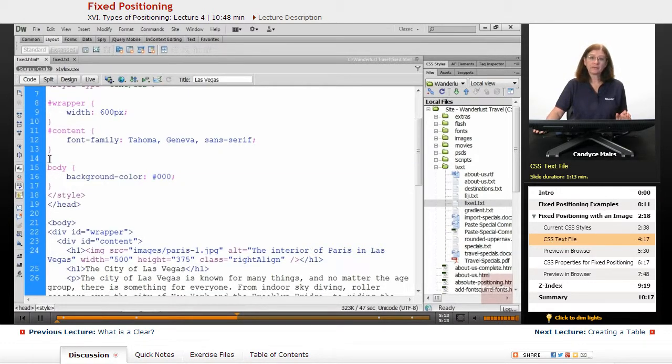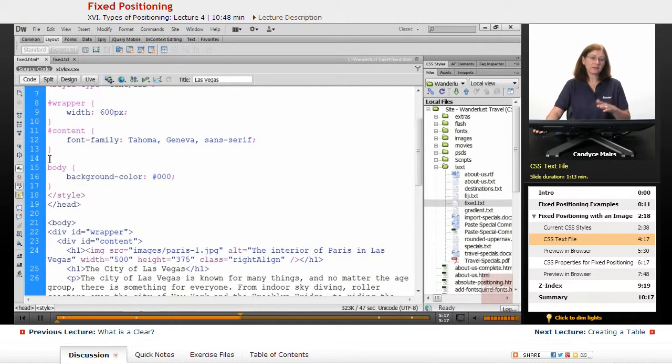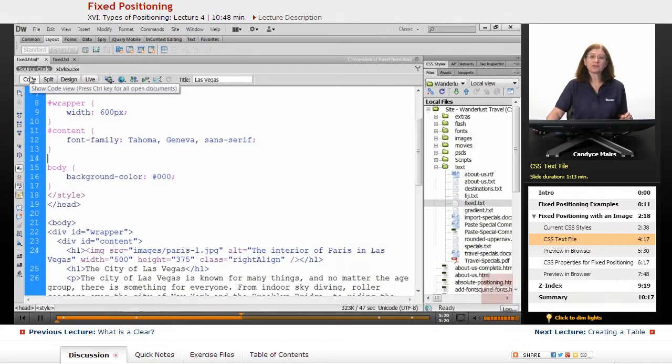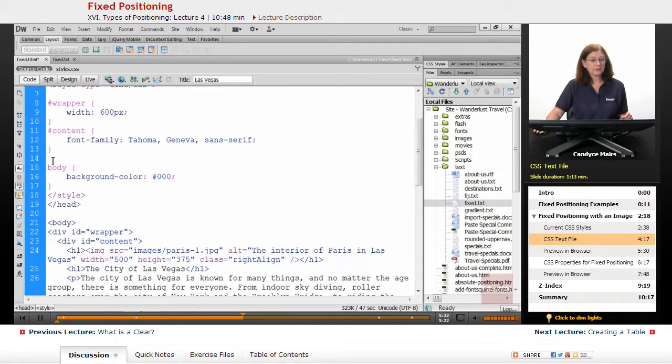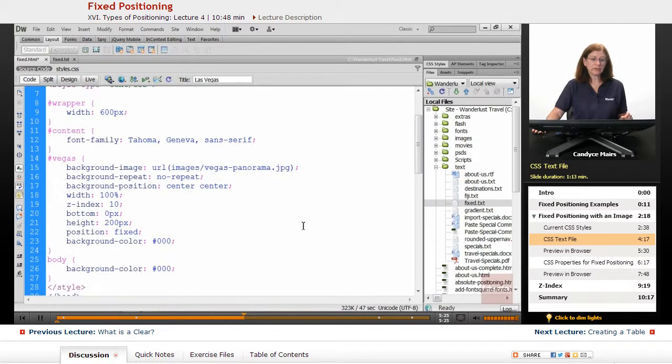Now because it was code, I have to paste it into Code View. That's why I'm in Code View. Place your cursor on line 14, and I'm going to do a paste.